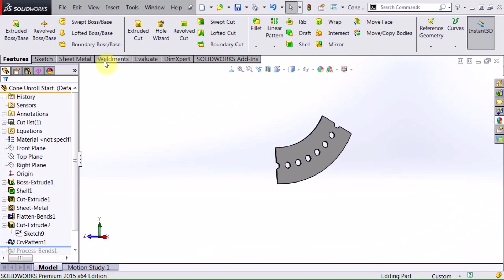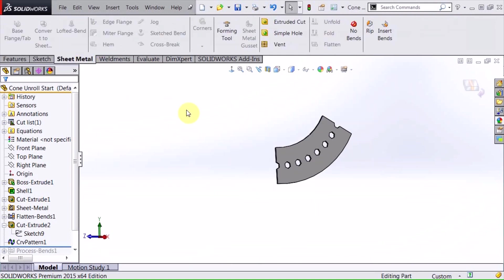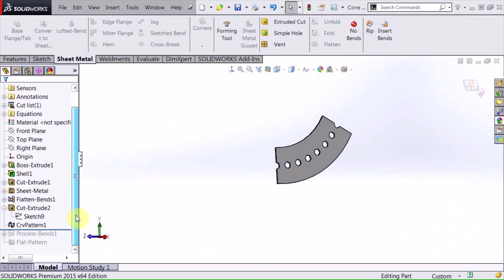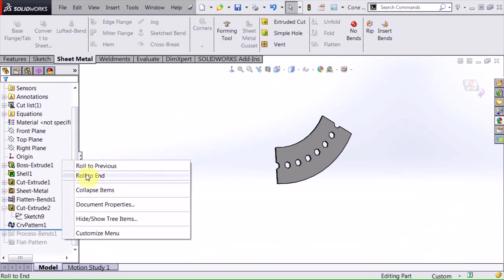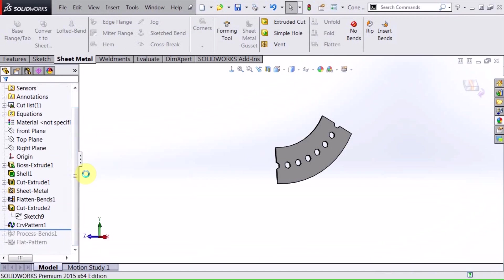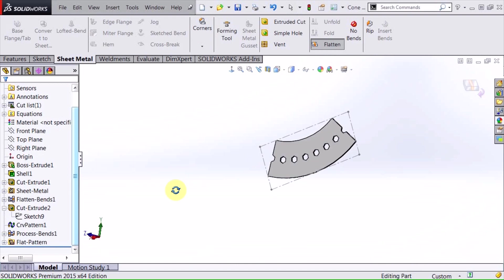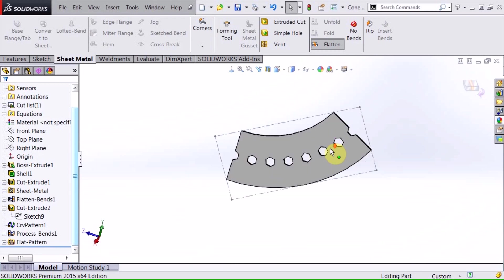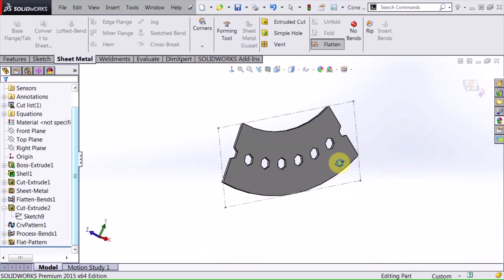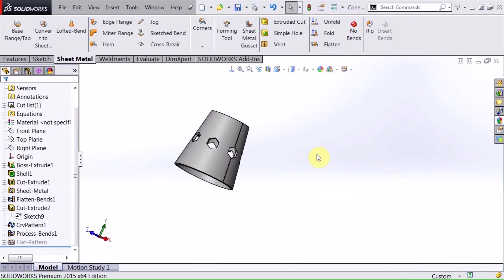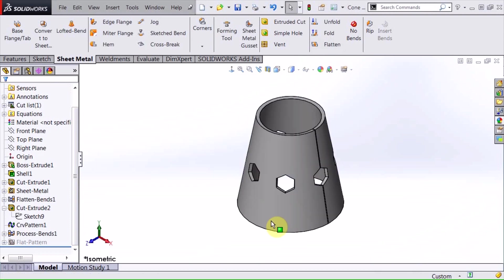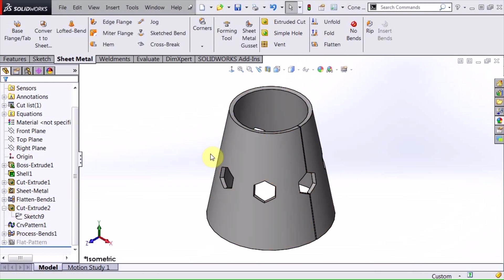And when I return to my sheet metal tab, at this point, what I will do is I'm going to roll to the end, and you can see I'm still in a flat pattern state. When I hit unflatten to suppress that, it returns, and now my geometry is all cut in this cone shape sheet metal part.